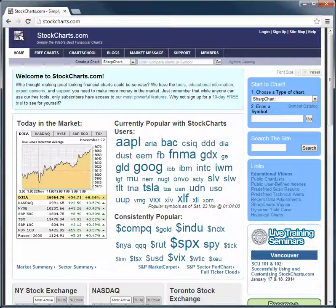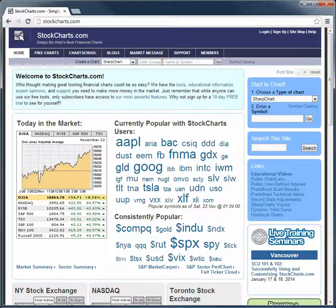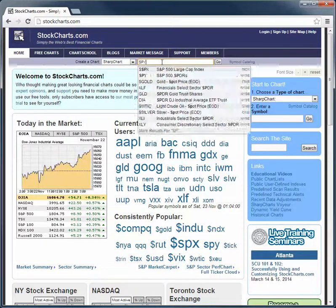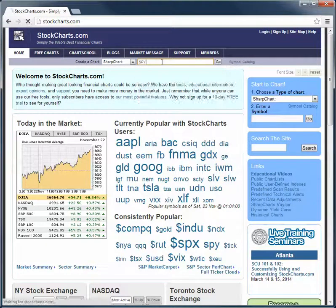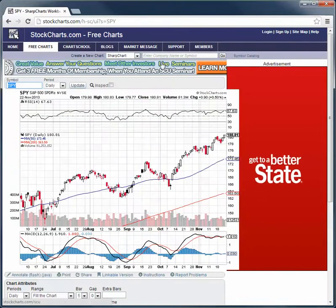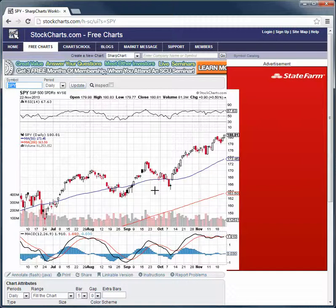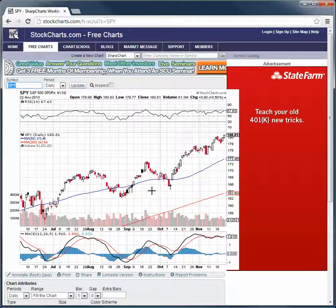So what I'm going to do here — I'm on their homepage, stockcharts.com. All we've got to do is type in your ticker symbol. I'm just going to go with SPY. It's a pretty standard, well-known ETF.